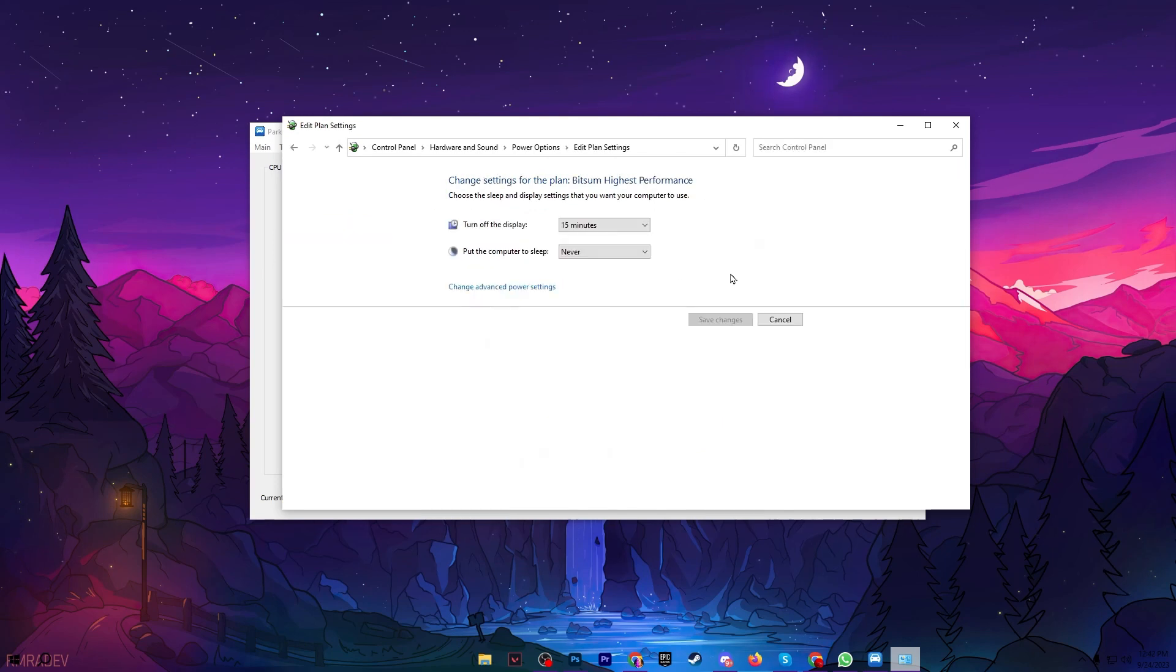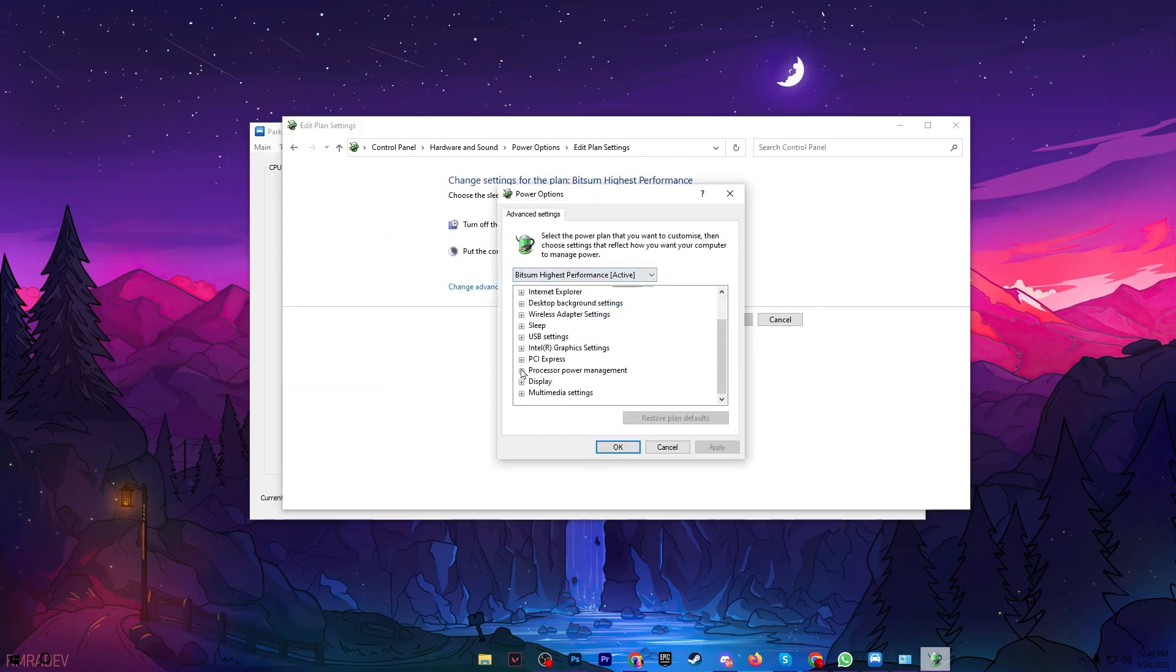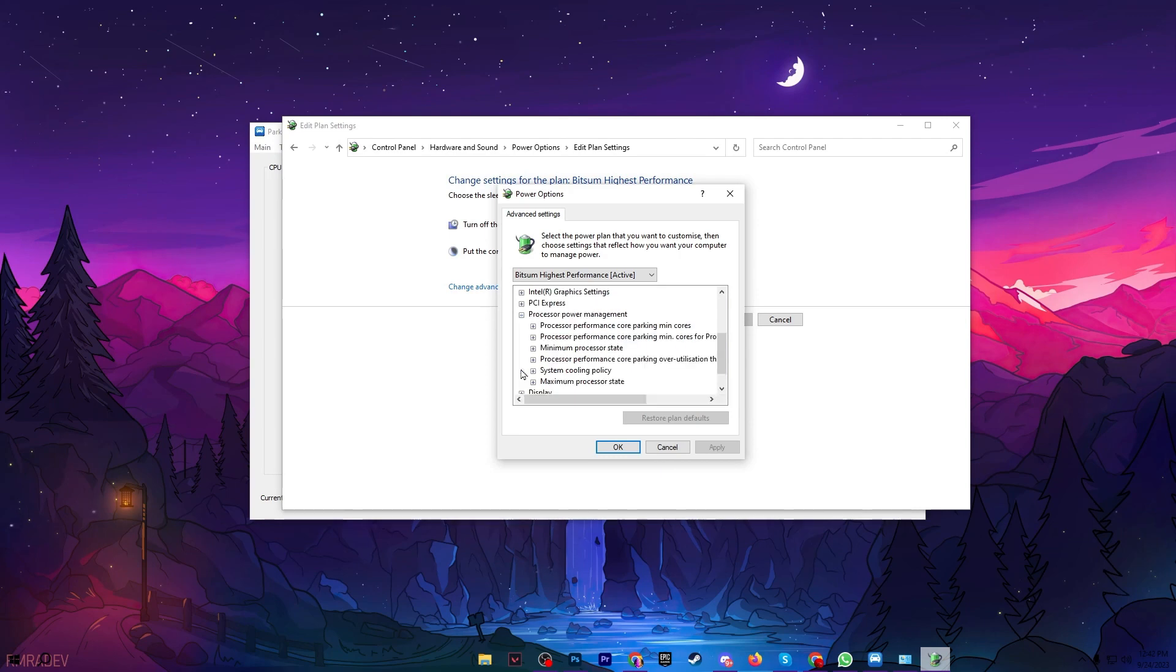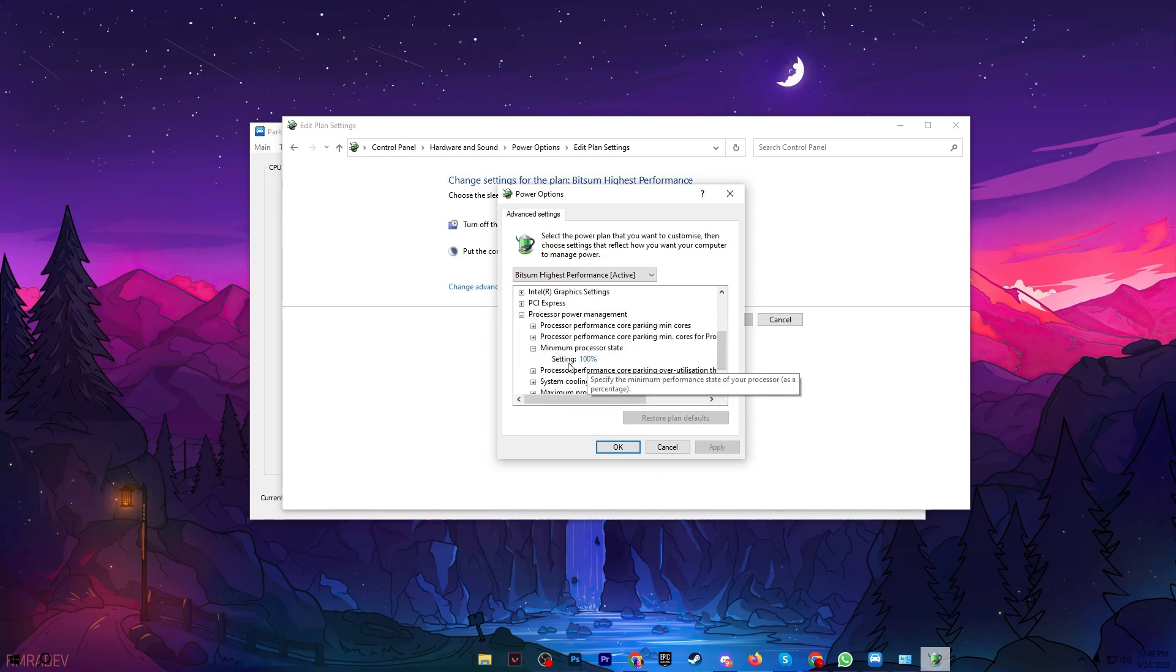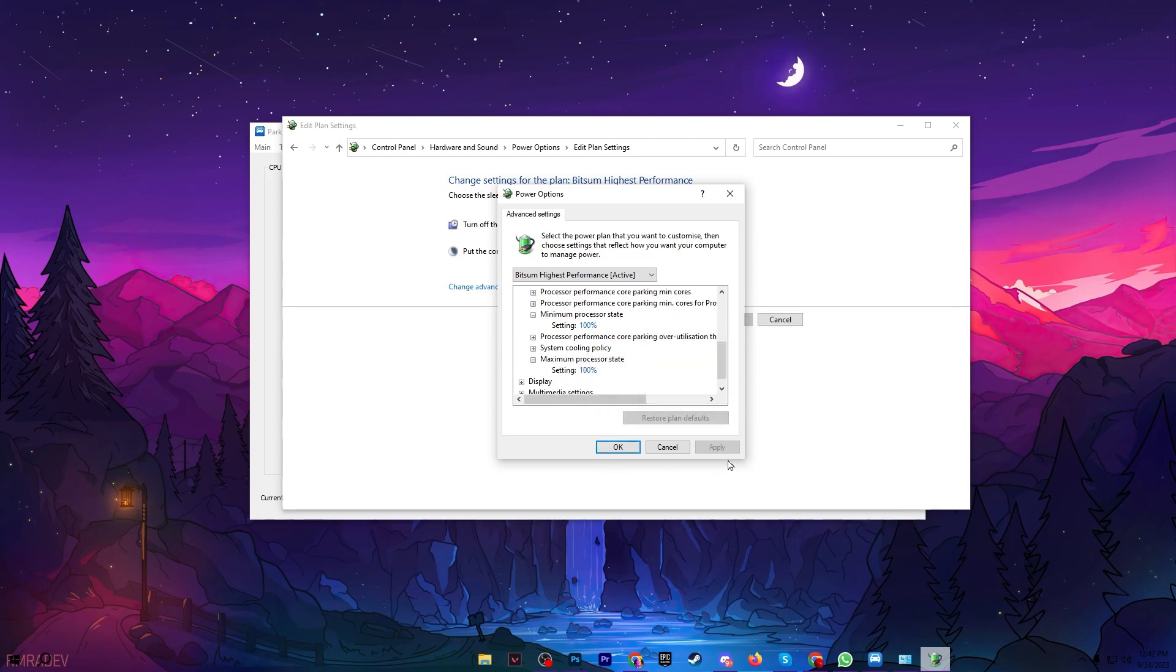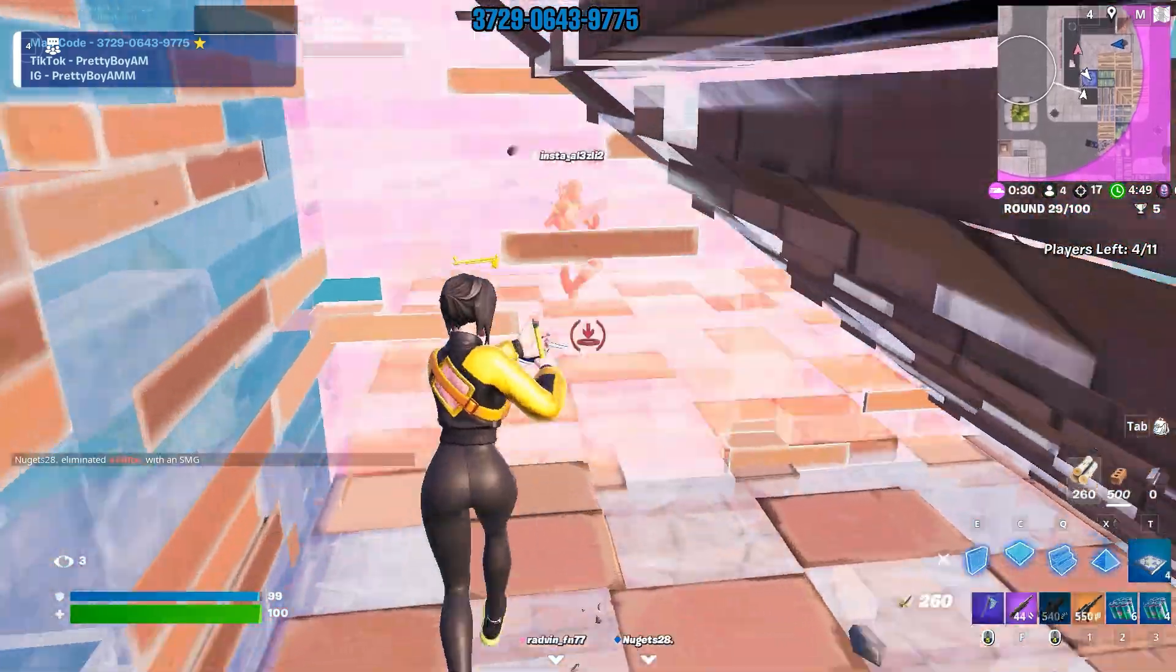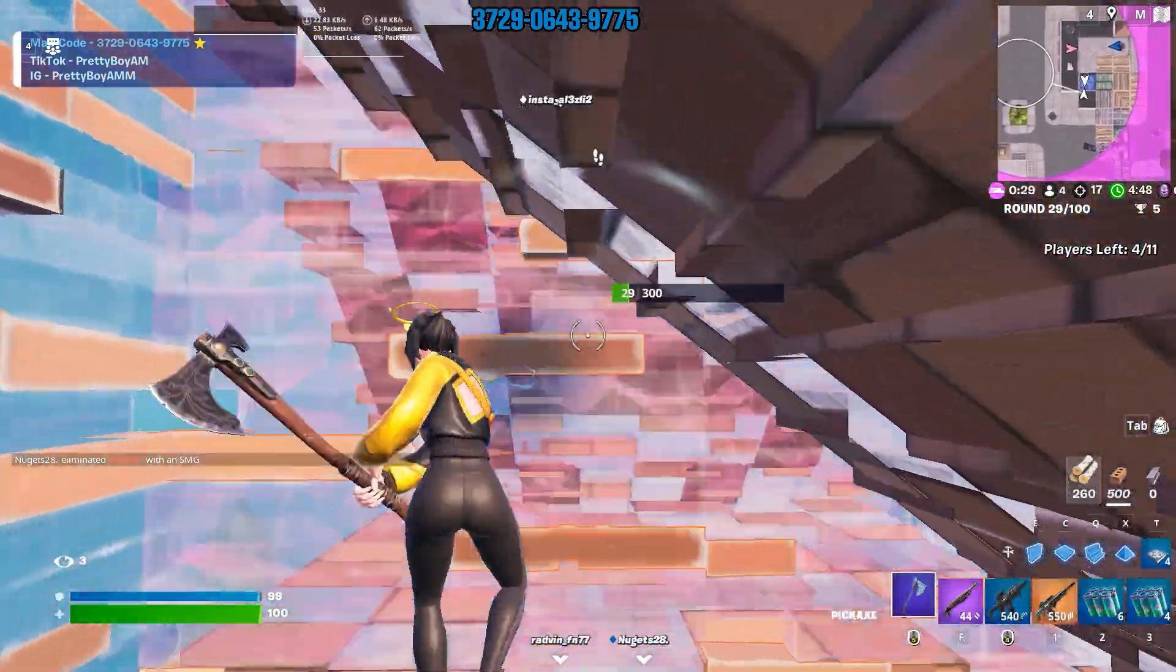Go for change power plan settings, change advanced settings. Now scroll down and find processor power management. Click on the drop down, go for minimum processor state and set it onto 100. After that go for maximum processor state and also set the settings onto 100. After applying the settings hit OK and close out the settings.